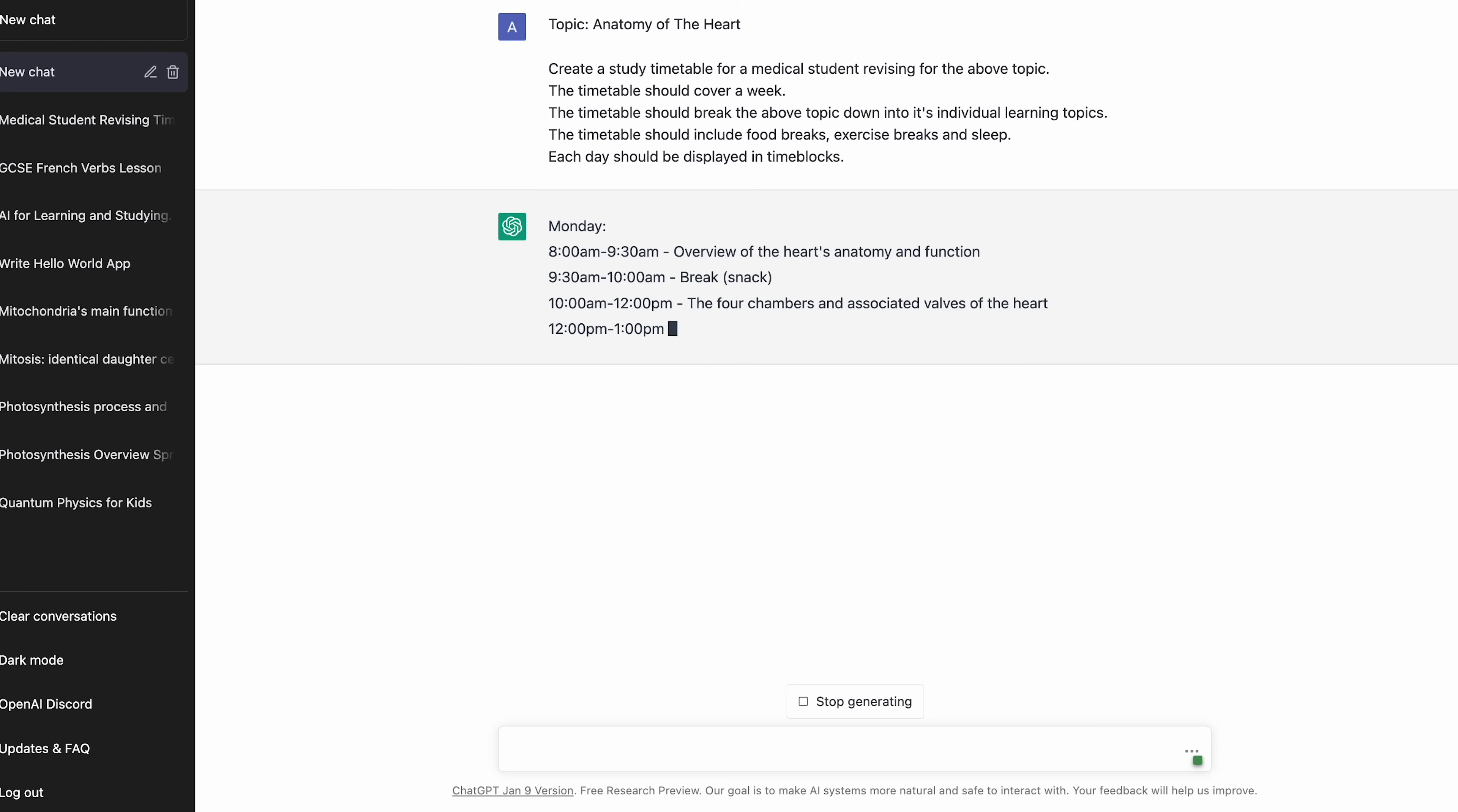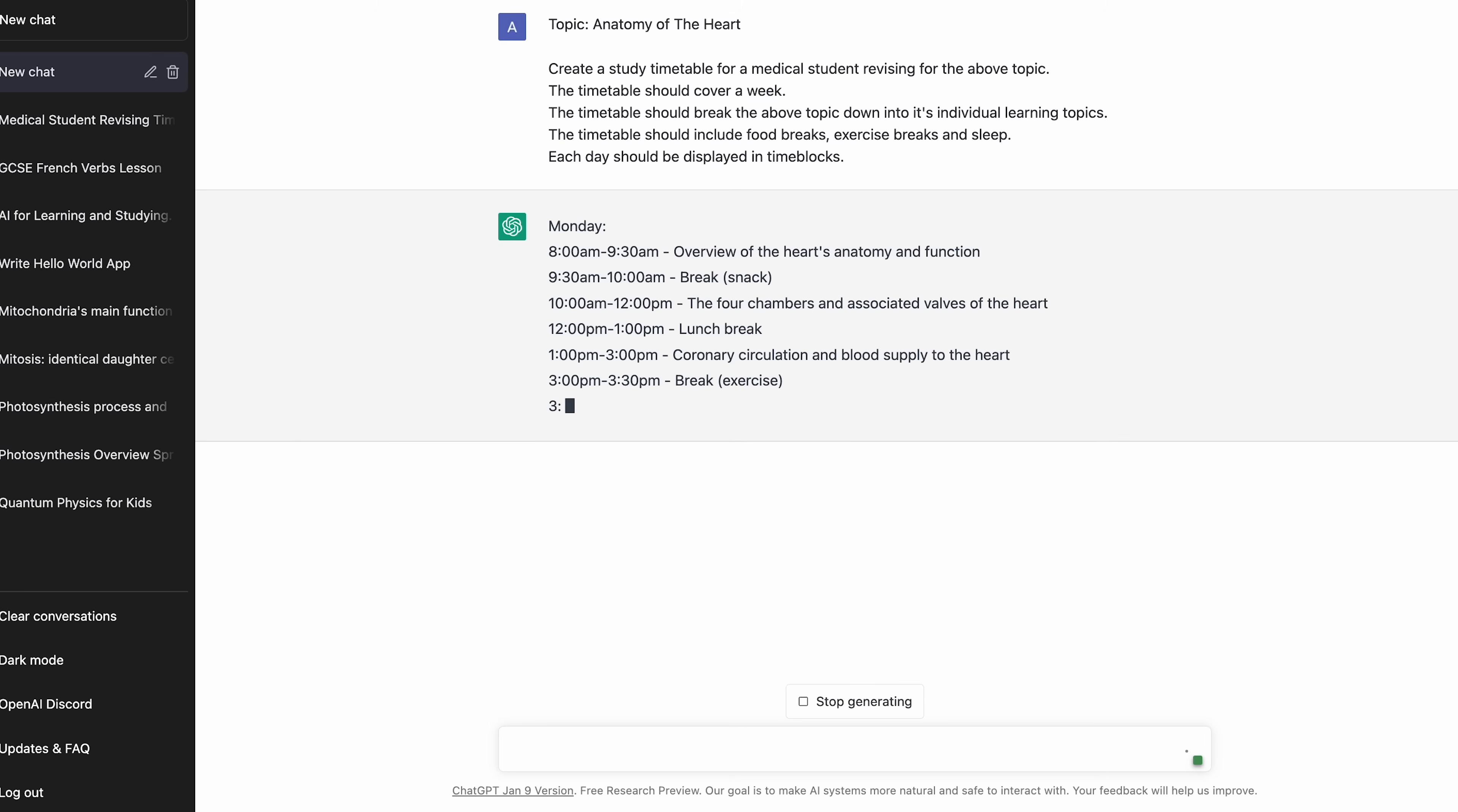You can ask it to break the plan up by time and day, and you can say if you want to study by test questions, or reading, or watching videos, and you can even add in breaks for food, exercise, and watching Netflix.